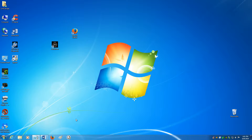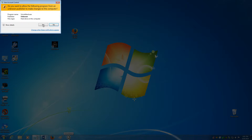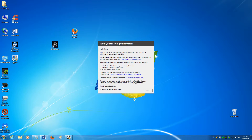If you followed along with my first video, you should already have a voice attack icon in your taskbar and set in administrator mode. So you click that and click yes.